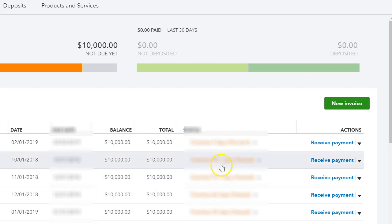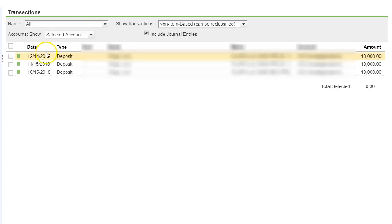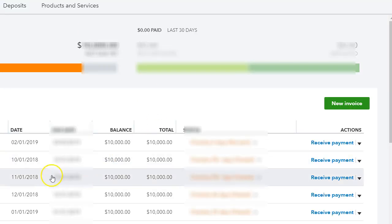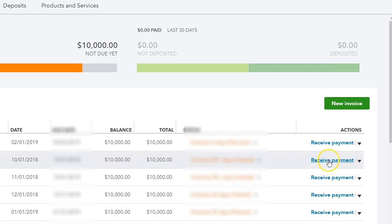The first thing I'm going to do is apply the payment. I know what the date is on the payment. So I'm going to apply the payment to the invoice. I'm going to do it right here. And then I'm going to go into that deposit. I'm going to show you what to do.